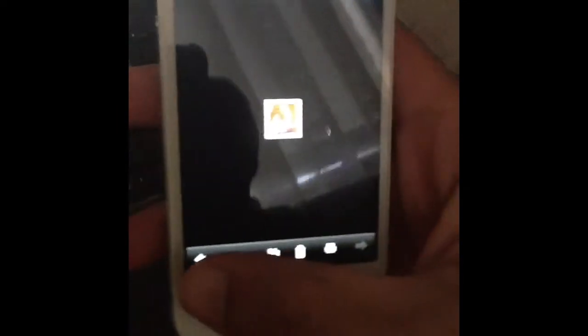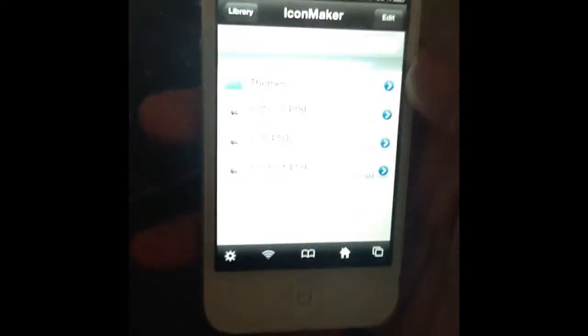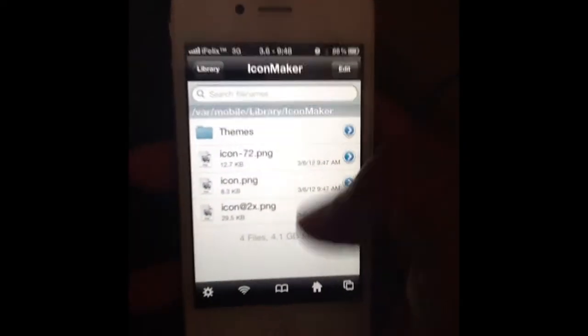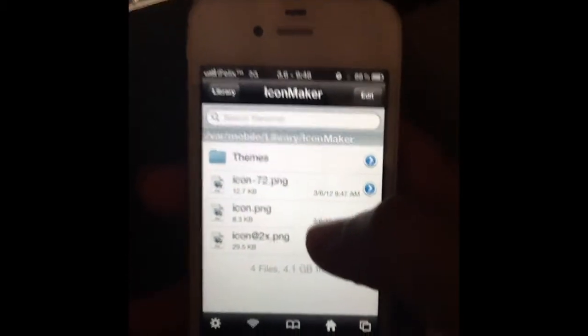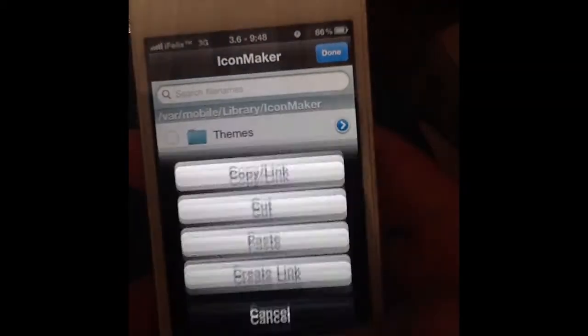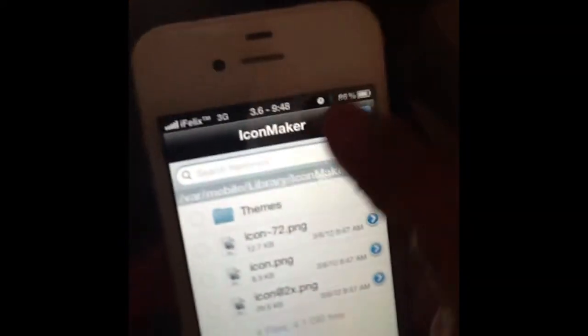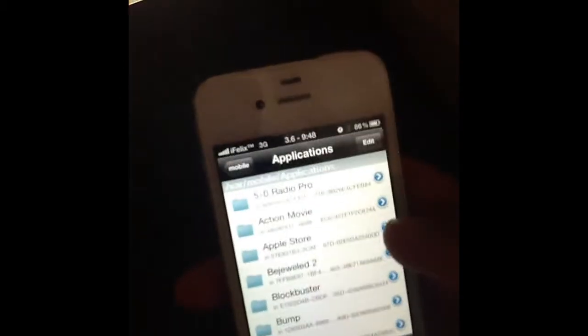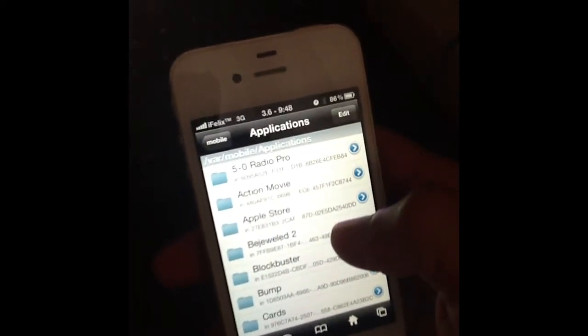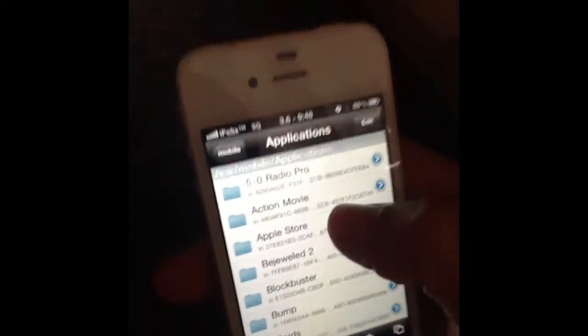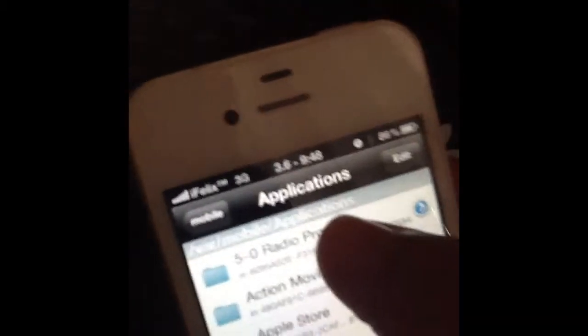It creates three of them. These are the actual icons that I want to use, so we are going to copy these — go down here, hit Copy, done. Then we're going to go to Applications.